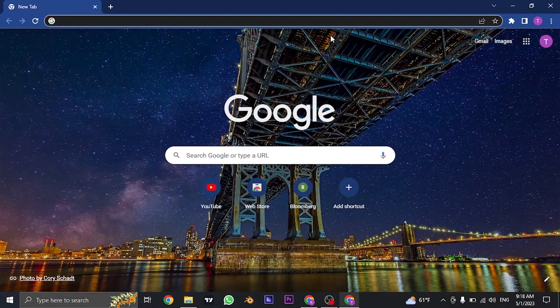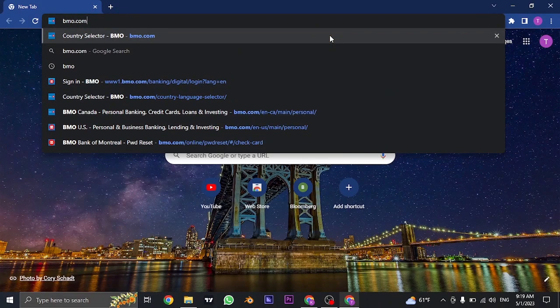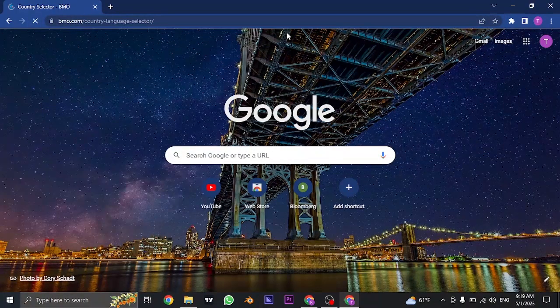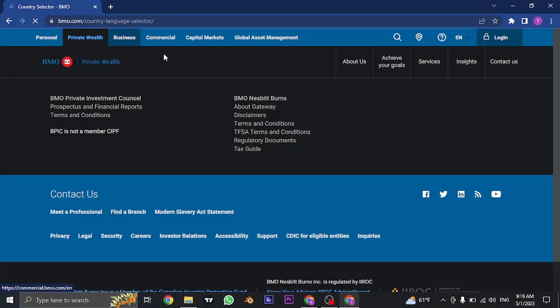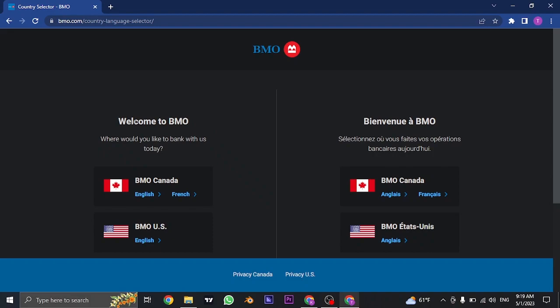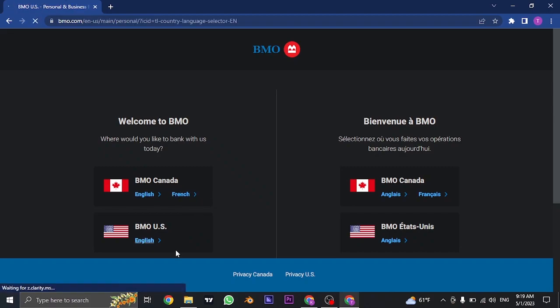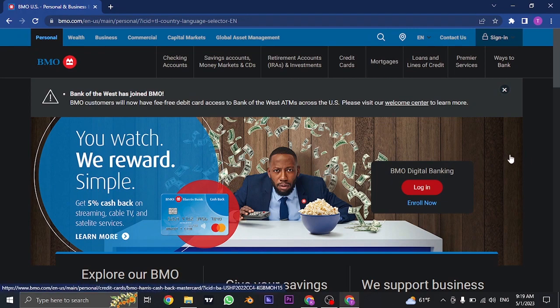The website of BMO Harris is called bmo.com, so you can search this up on the search bar of the web browser. Once you search for this, it's gonna straight take you to the section where you need to choose from which country you are, either you're from US or from Canada. Once you selected your country, you'll land on the website.